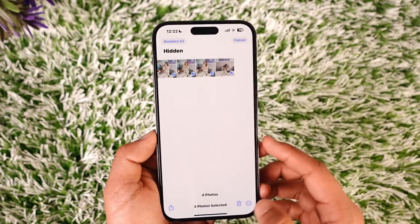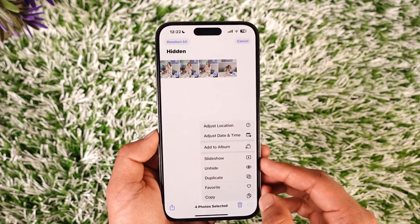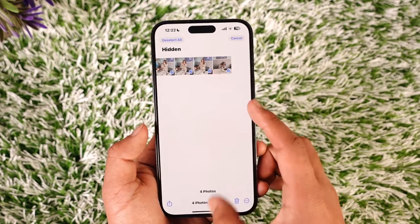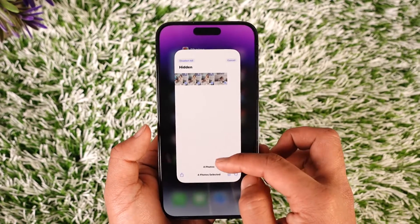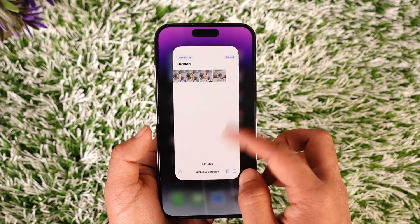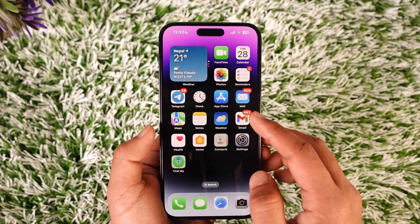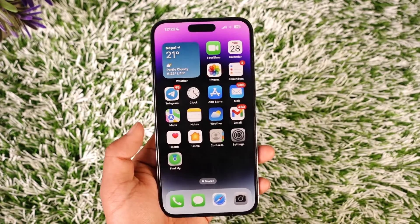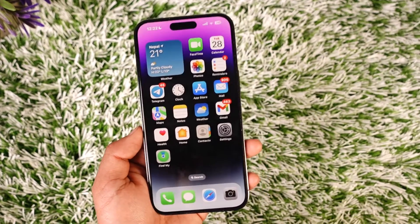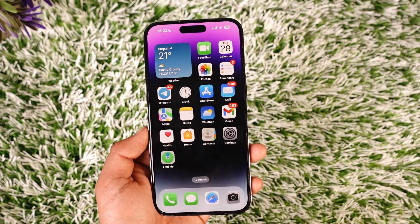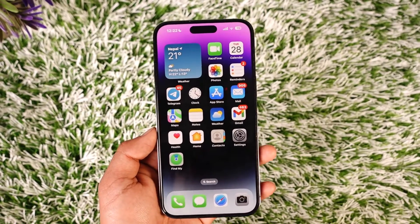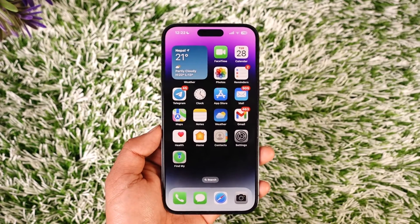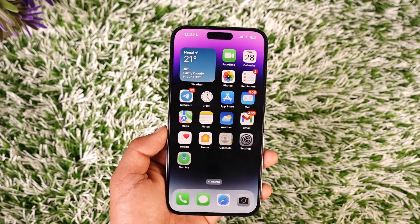Once you verify with Face ID, you should be able to see all the photos you have hidden in the past. This is how you move photos to the hidden album on iPhones. Hope this video is helpful — if you have any questions, feel free to leave them below. Thank you for watching and see you in the next video.